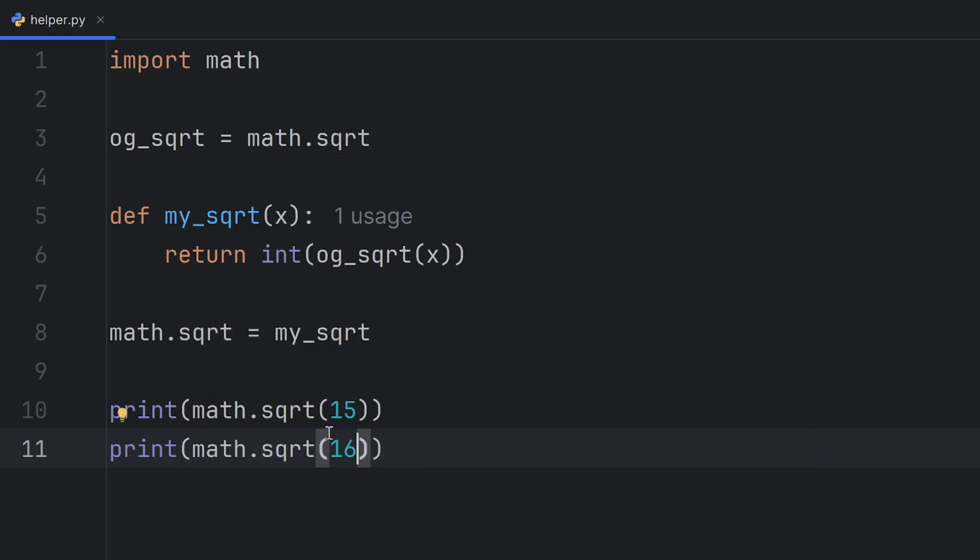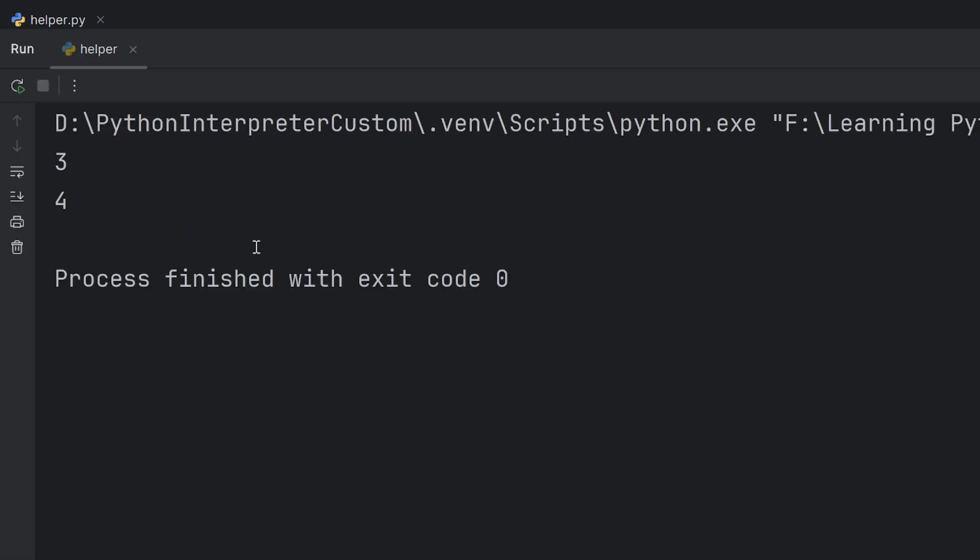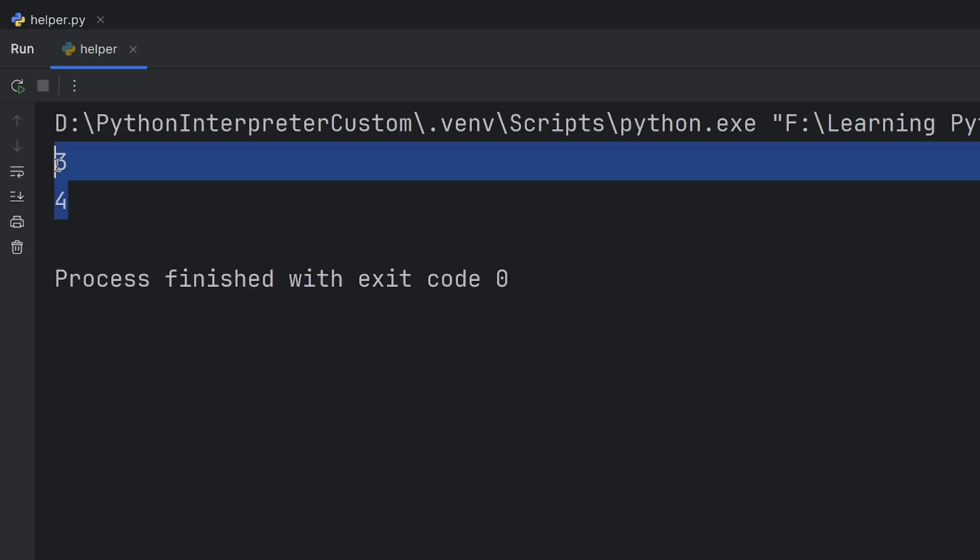And I can also use it regularly on 16, and this should print 4, because 16 is a whole square root. As you can see, 3 and 4 are printed.